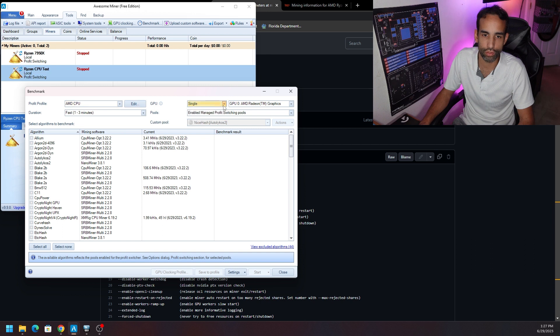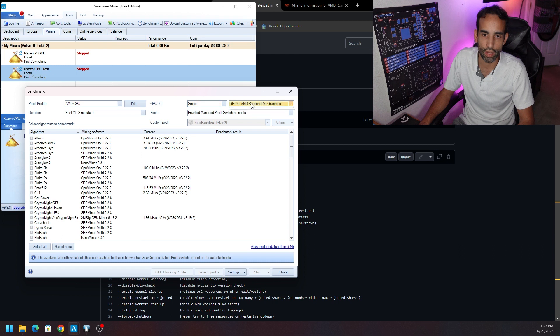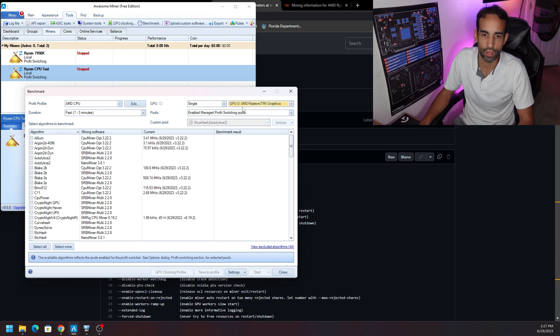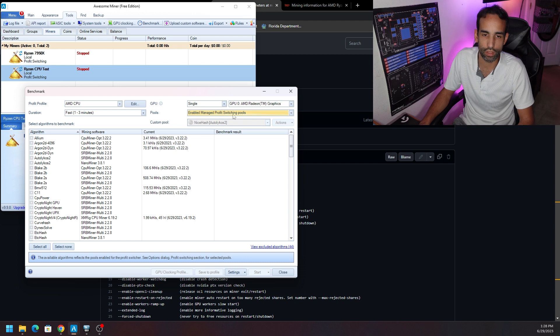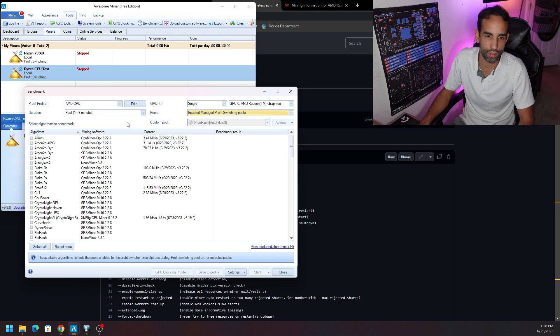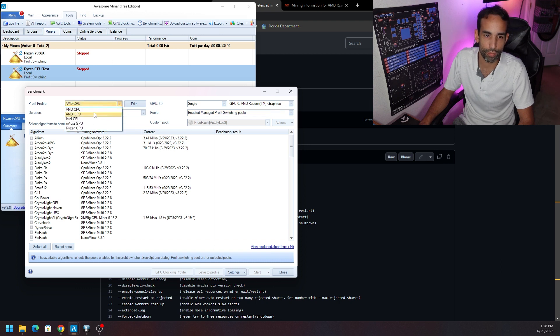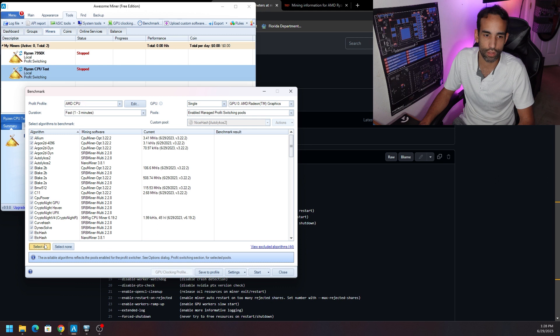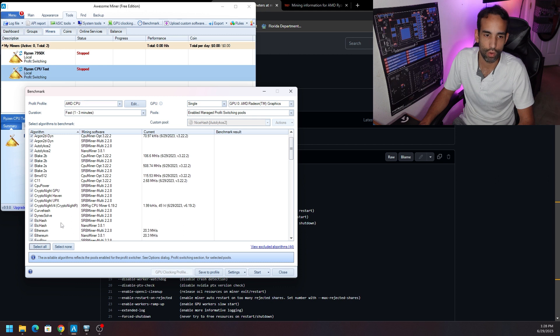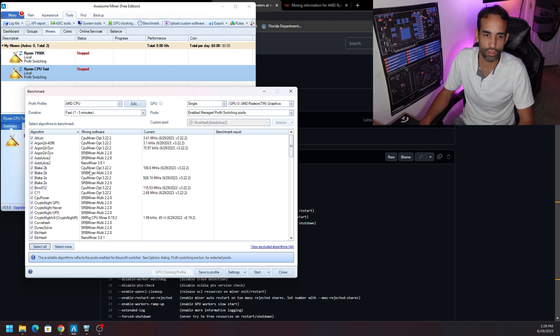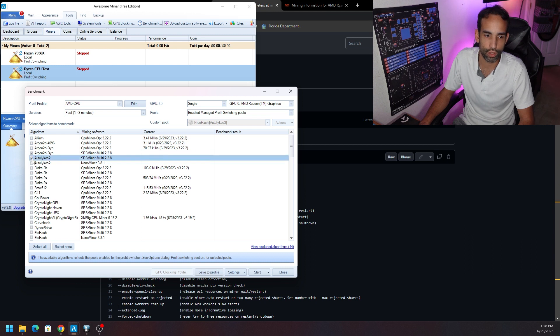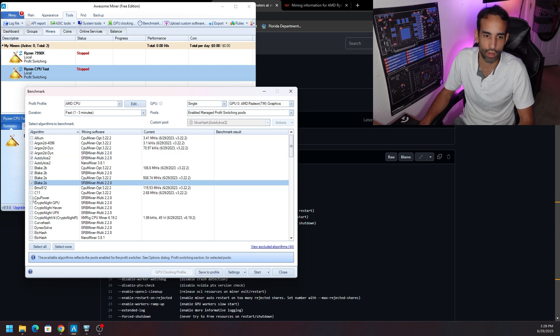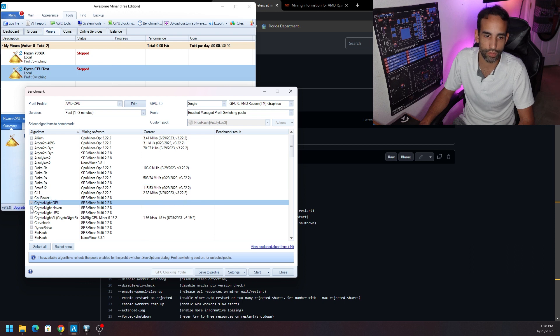Now we're going to have all the various options but there is no way to disable the GPU. We can do Single, Multiple, Combined, All Combined and it's trying to use the integrated graphics for the Ryzen CPU or the 3080. There's no way to disable that, so we're just going to leave it alone and unmark or leave out anything that does use 3080. We're going to keep it on the CPU profile and you can choose Select All or you can select just the miners you want.